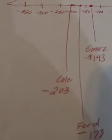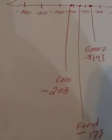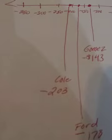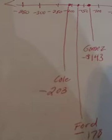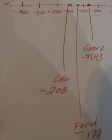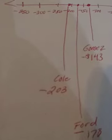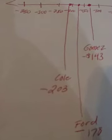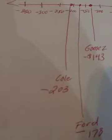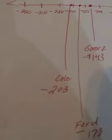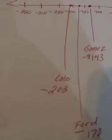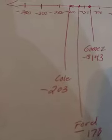And Cole is at negative $203 of debt. So he's at negative $203. Okay.